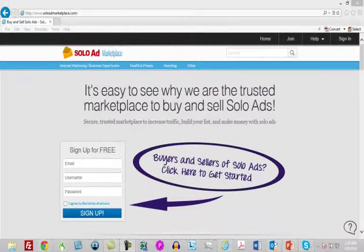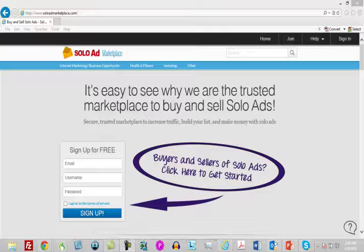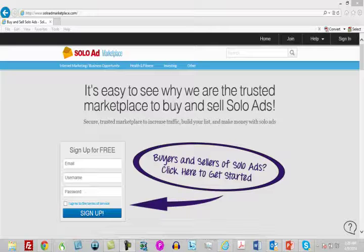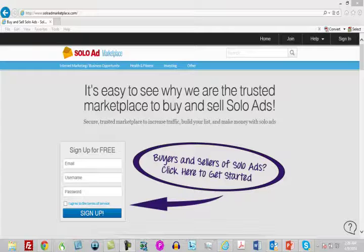A low-cost method of getting traffic to your website is to purchase a solo ad. A solo ad is a way of buying advertising where you buy access to the email list of an internet marketer that will mail your link or your capture page or your website out to their list.